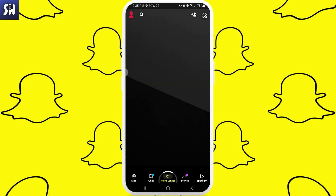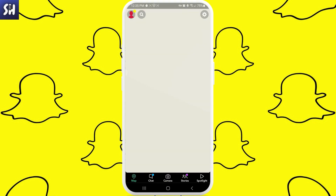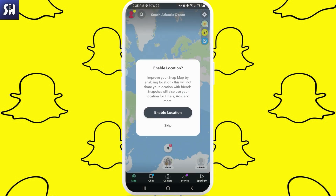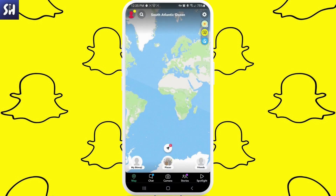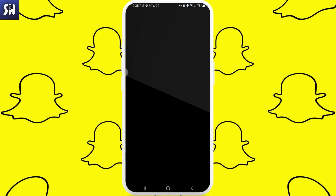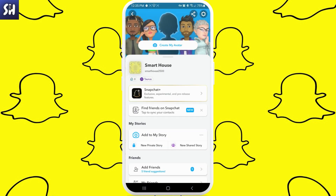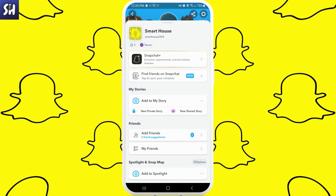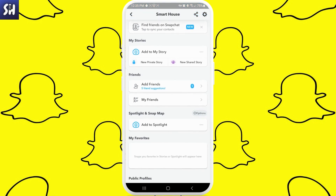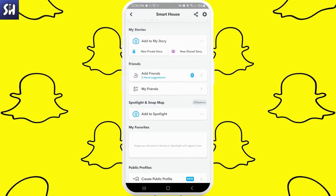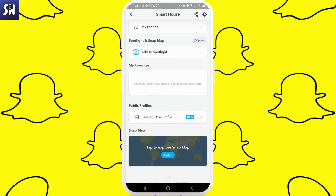We need to make sure that we're logged in to our profile. Then we need to press on our profile, and here at the bottom of this list you should see this function which is called 'Create a Public Profile'.